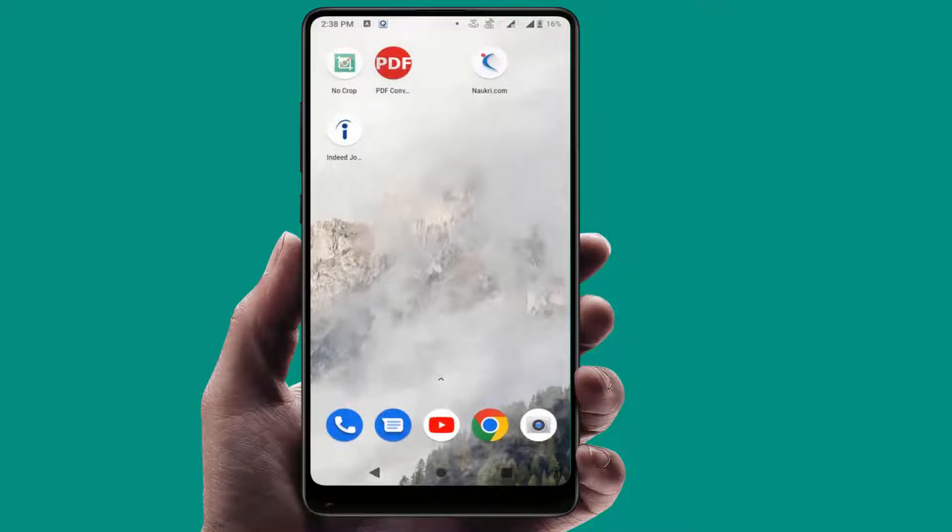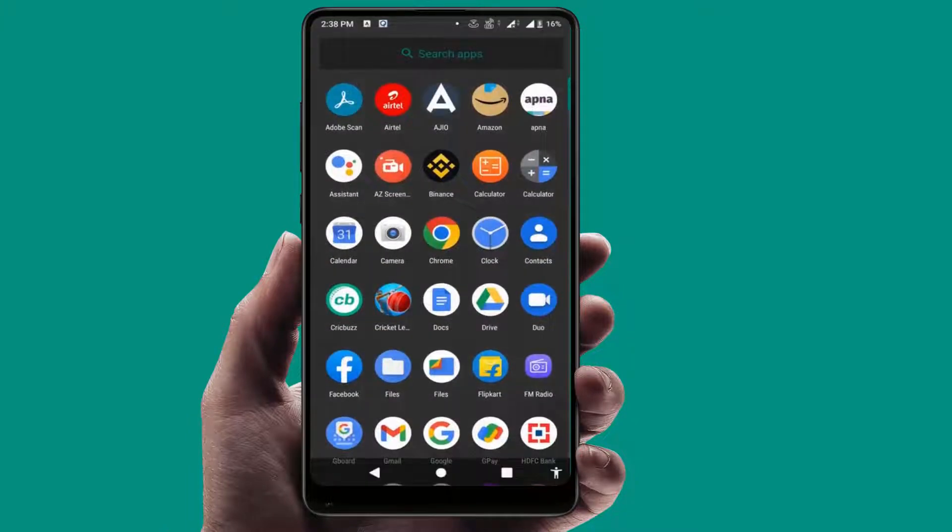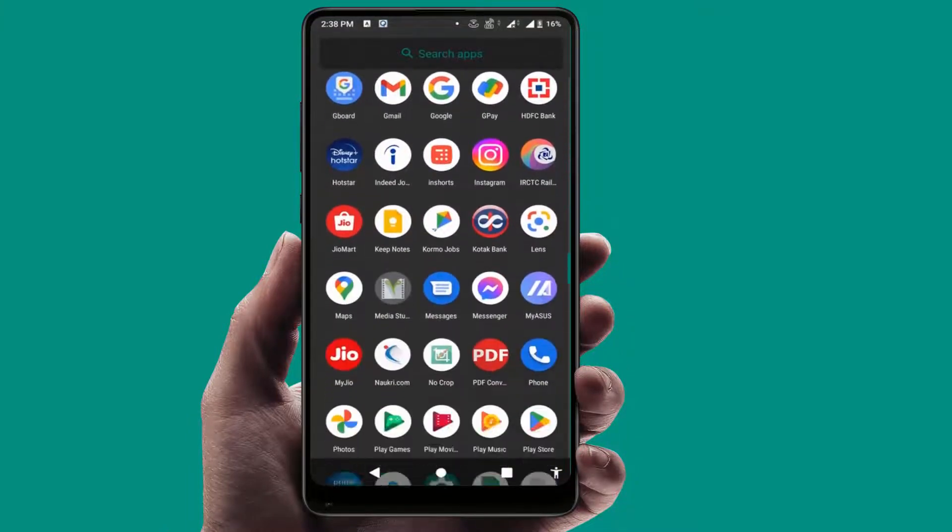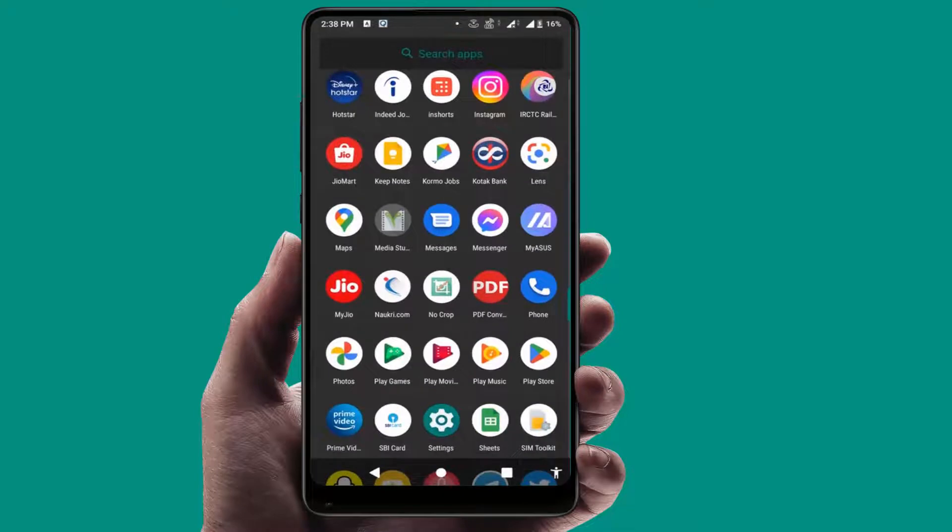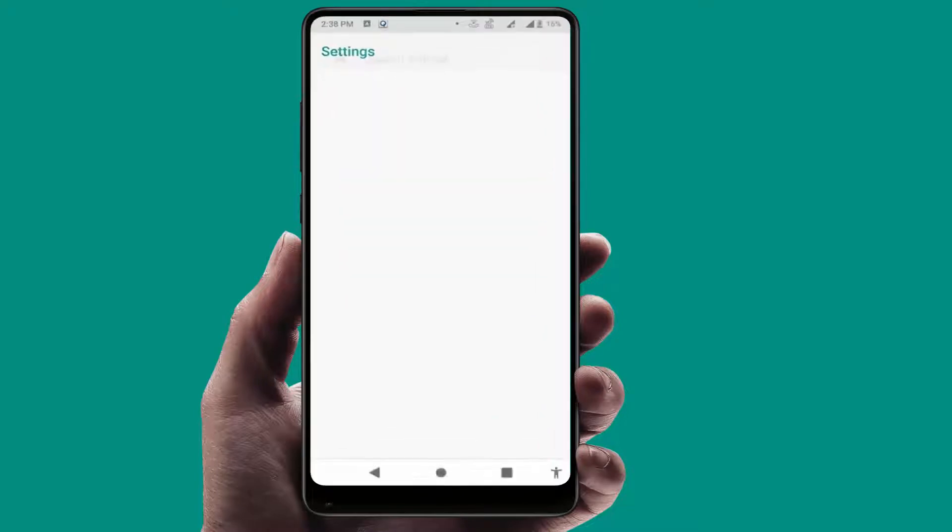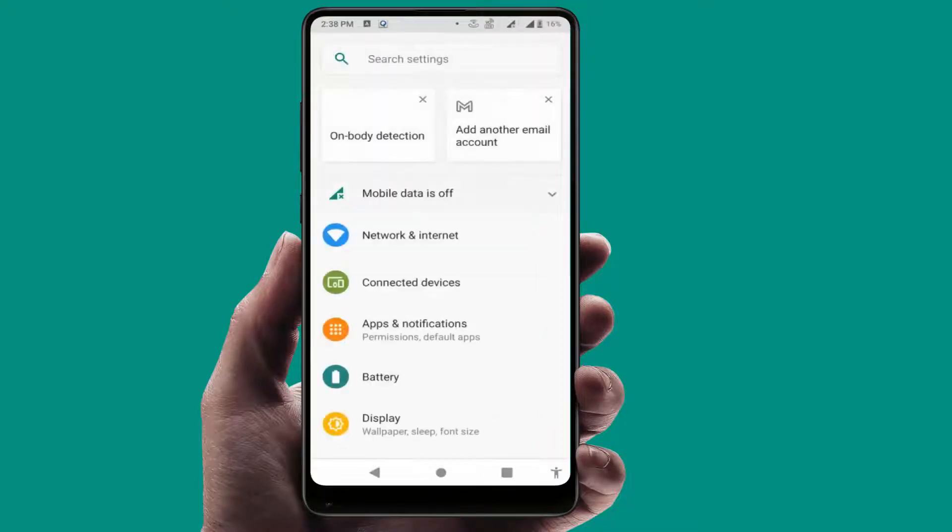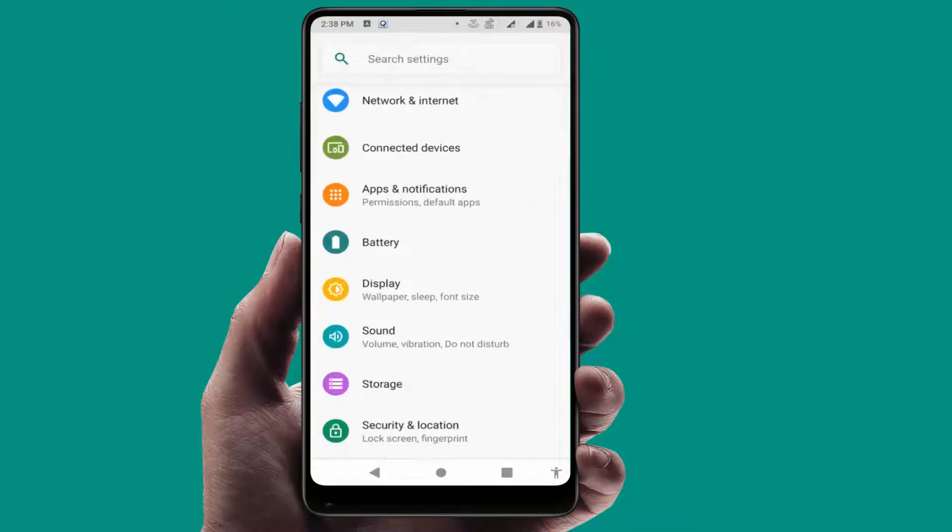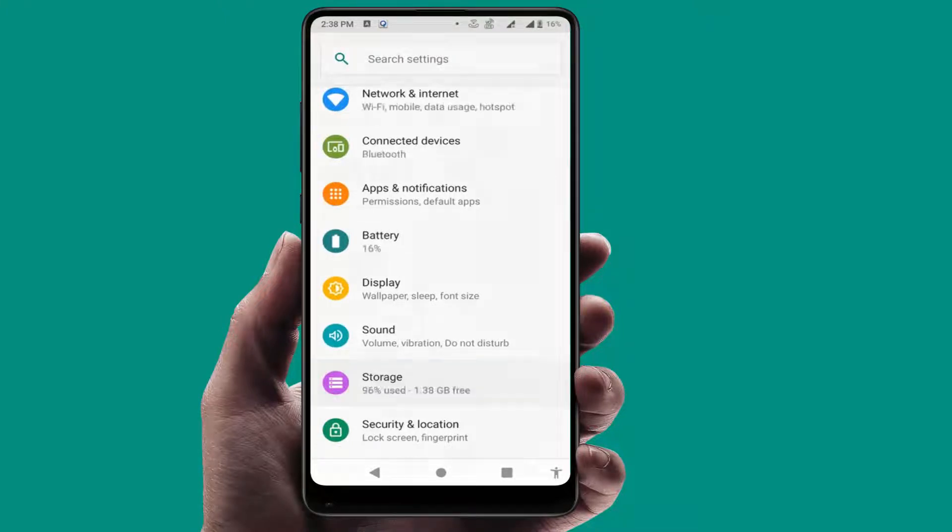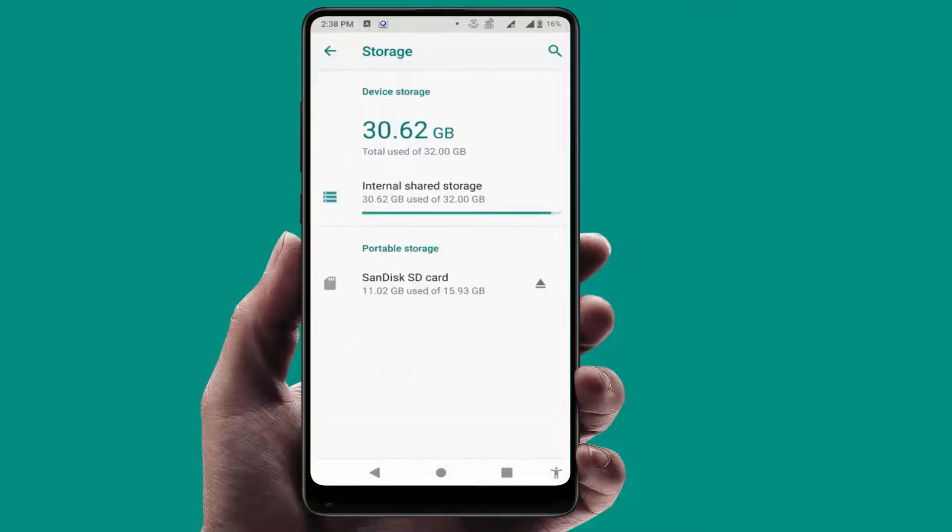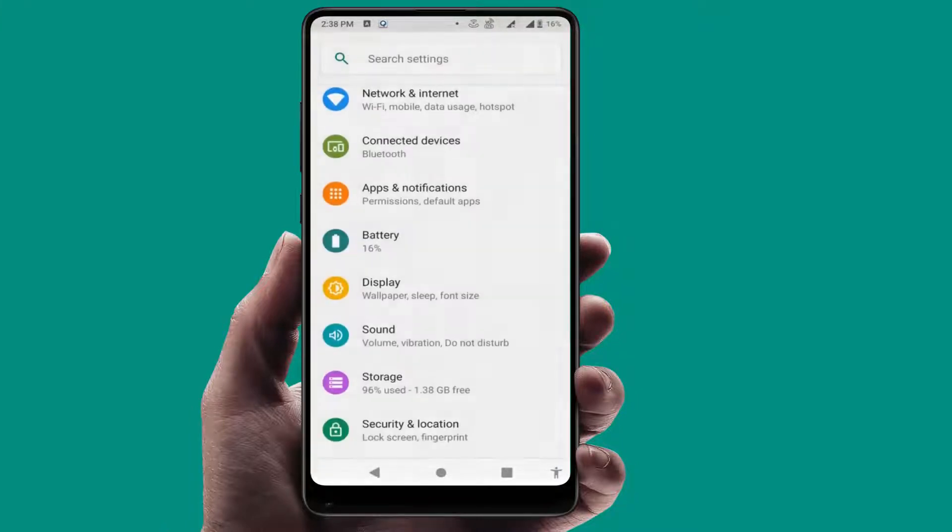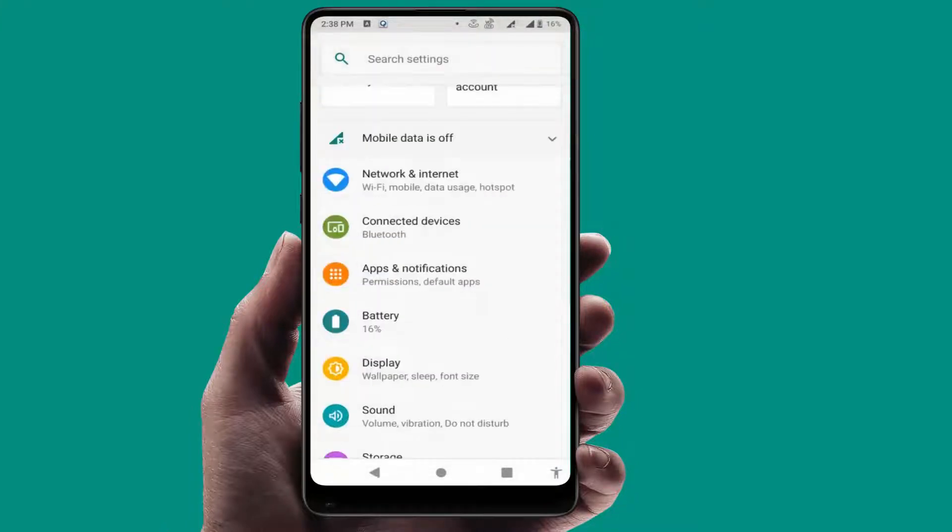If the internal storage is full, at that time you can face this type of problem 100 percent. Open the storage settings and from here you can easily check your internal storage. If the internal storage is full, you need to free up some storage. After doing this, it will fix your problem.